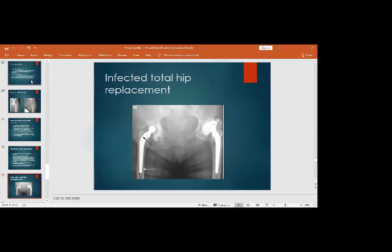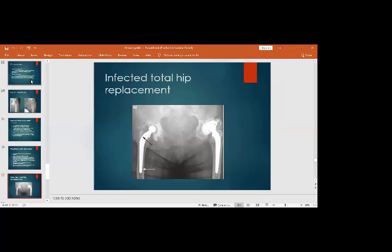This radiograph shows an infected cemented total hip replacement on the right side. You can see the femoral component, head, and acetabular cup. The black arrow shows a lucent area underneath the greater trochanter, indicating increasing translucency — the implant is becoming loose. If loosened from infection, it can be removed and replaced once infection has subsided; if not loosened, only debride the area and retain the implant.